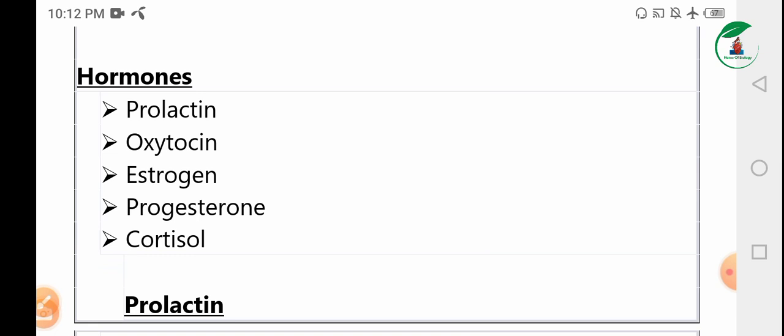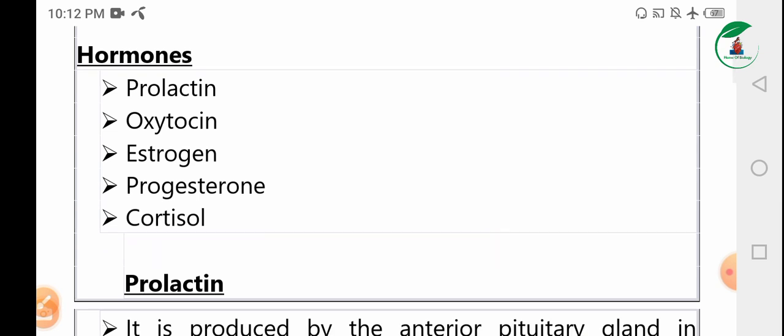The hormones involved in lactation are: number one, prolactin; number two, oxytocin; number three, estrogen; number four, progesterone; and number five, cortisol. These five hormones are involved in lactation.